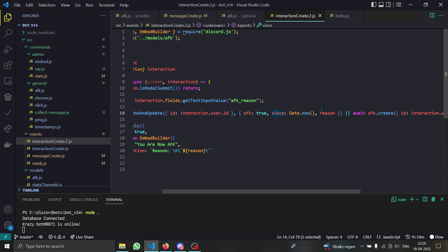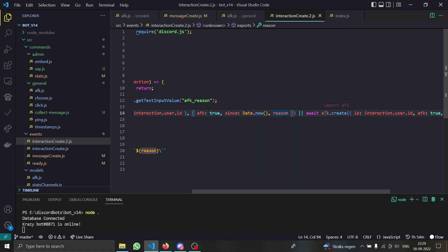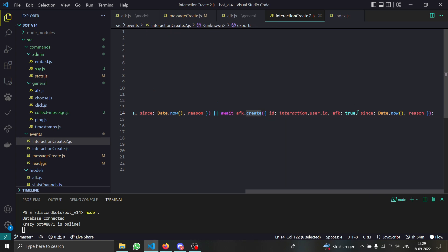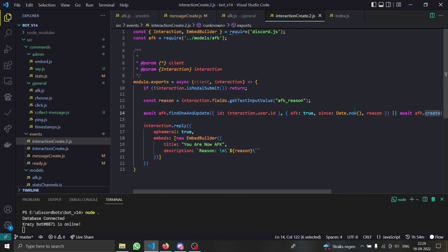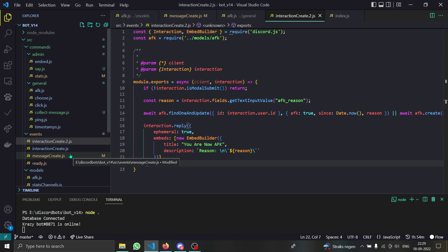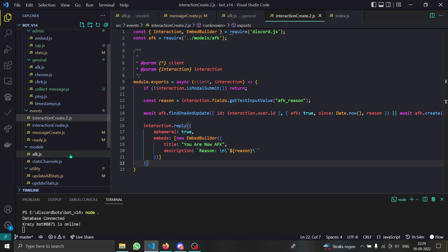And if the database does not exist then we are just creating the data for them. That's how simple it is. Afterwards we are just replying to the person 'hey man you are now AFK, congratulations'. So that's how our AFK system works. This is only for setting the person as AFK.